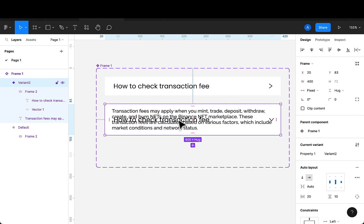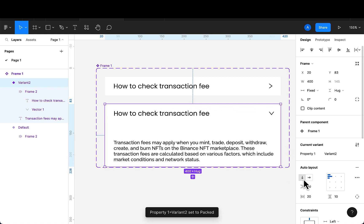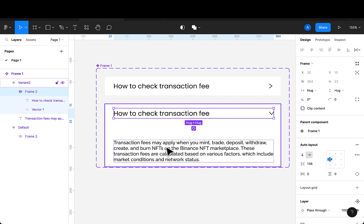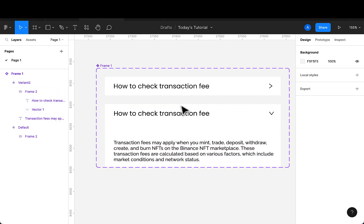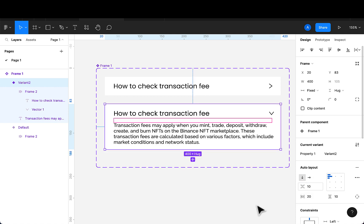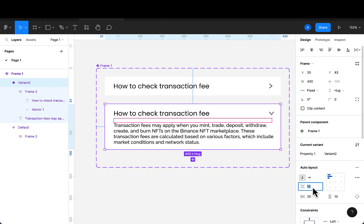There are some clashes here. I want to change the direction and adjust spacing. Because the items are grouped, I need to select this and change the space between them — instead of 50 maybe 10, or we can go with 15.